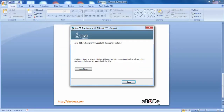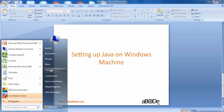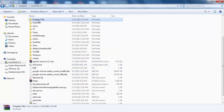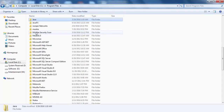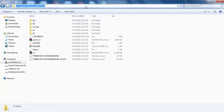Once Java is installed, a window will appear stating that Java SE Development Kit has been successfully installed. Click the Close button. Now navigate to the JDK installation folder. Go to the C drive, then Program Files, then the Java folder, and inside you will see a folder named jdk1.8.0_77. Copy this path — we will need it shortly.